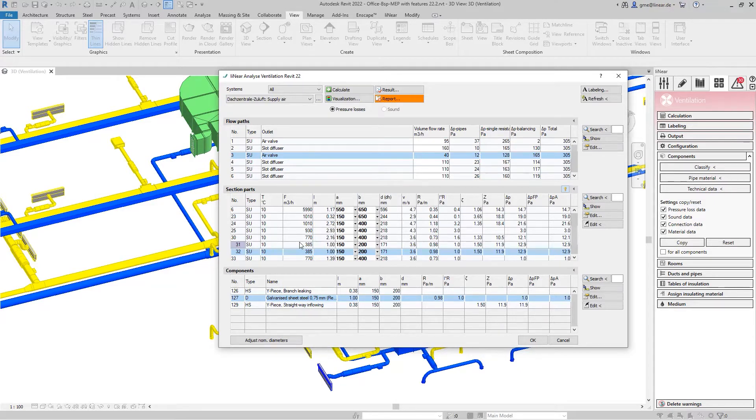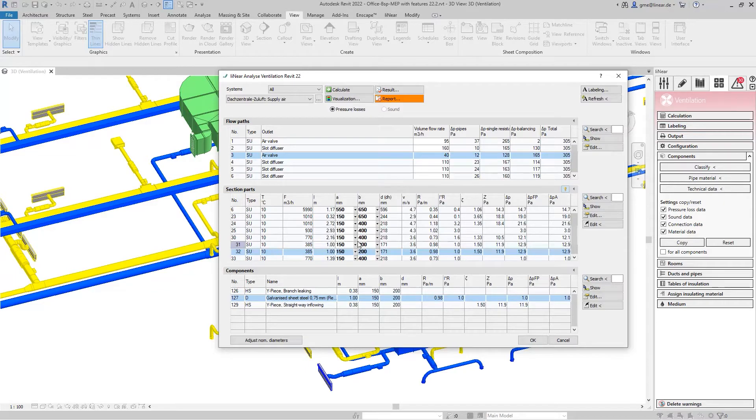The flow paths created by the division are also compared with each other. For each individual flow path, the volume flow rate is determined that results from the existing pressure loss.